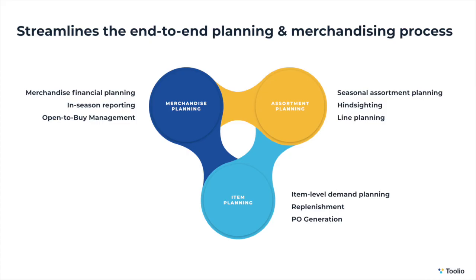To quickly recap, we went through an end-to-end planning and merchandising workflow in Tulio. We started off by creating the top-down targets across the channels and departments within the Merchandise Planning Module, which we used as budgets and targets for merchandising in the Assortment Planning Module. We wrapped up the demo by creating item-level demand forecasts and the receipts that were required to meet demand while maintaining optimal inventory levels.